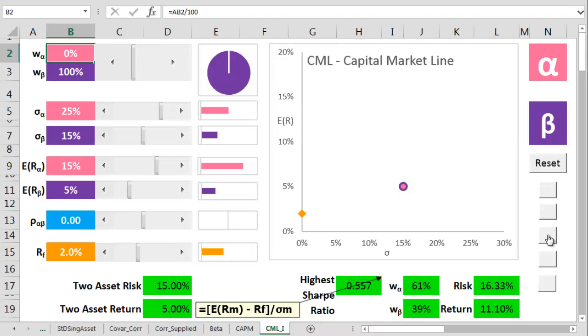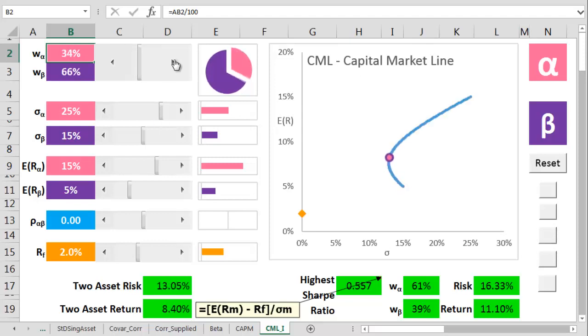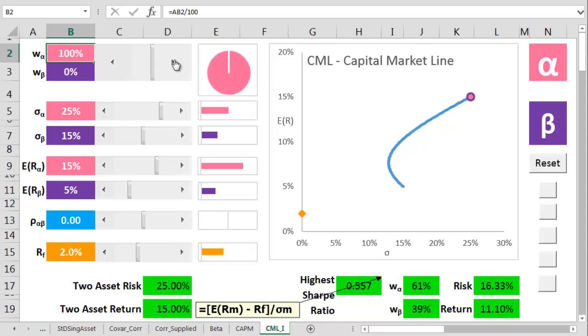We can add the line that the portfolio moves on. As you can see, as we vary the amount of alpha and beta in the mix, we go along the line.